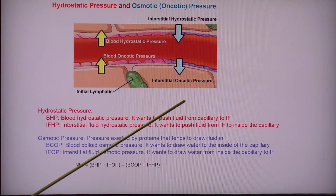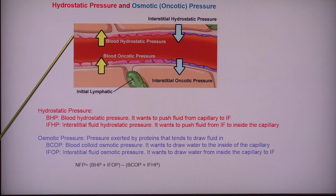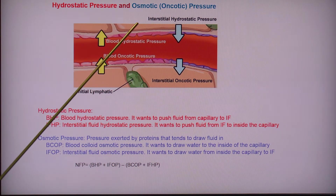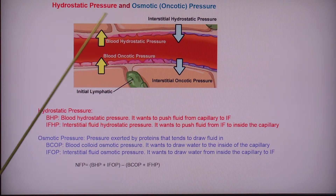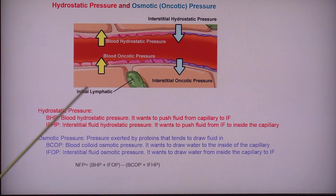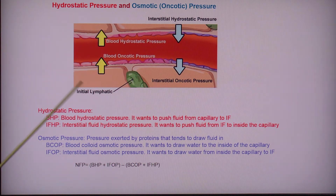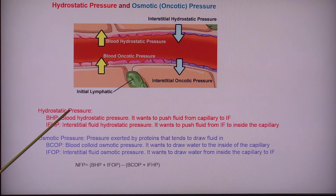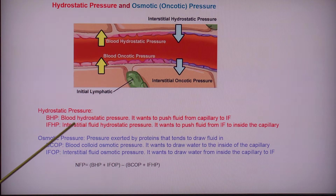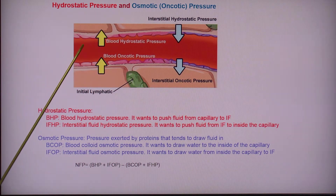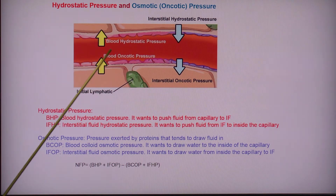So we're going to look at a capillary and the interstitial fluid surrounding it, and we're going to look at all of those pressures — the hydrostatic pressure and the osmotic pressure. Looking at the capillaries here,